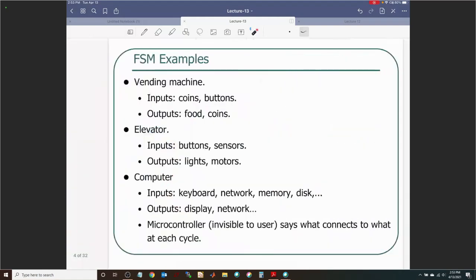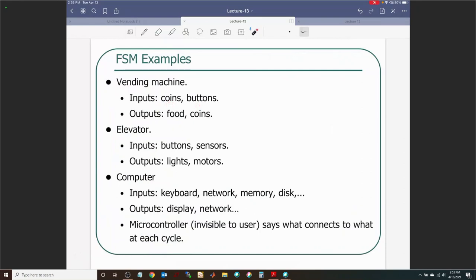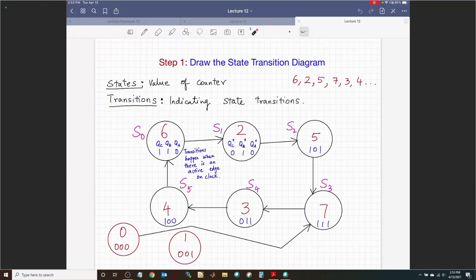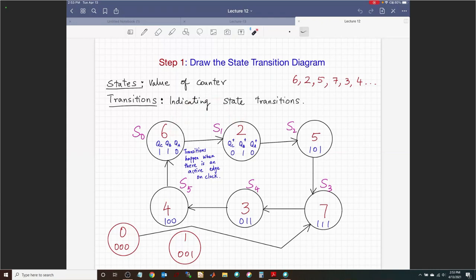Are counters finite state machines? Absolutely — and the counter we designed was a Moore FSM, because it went from one state to another based only on the clock edge with no user input. The outputs were simply our current state, so there was a direct connection with no separate combinational logic — a classic Moore machine.